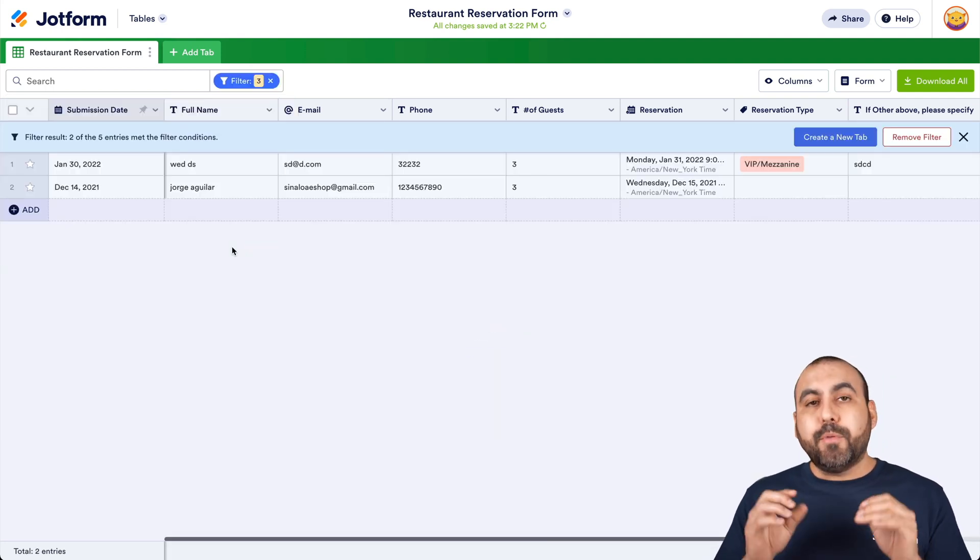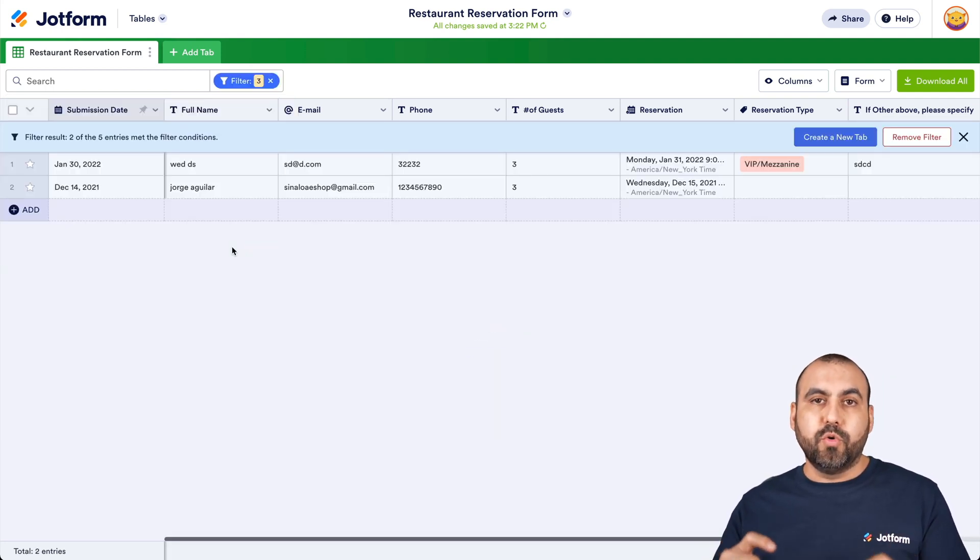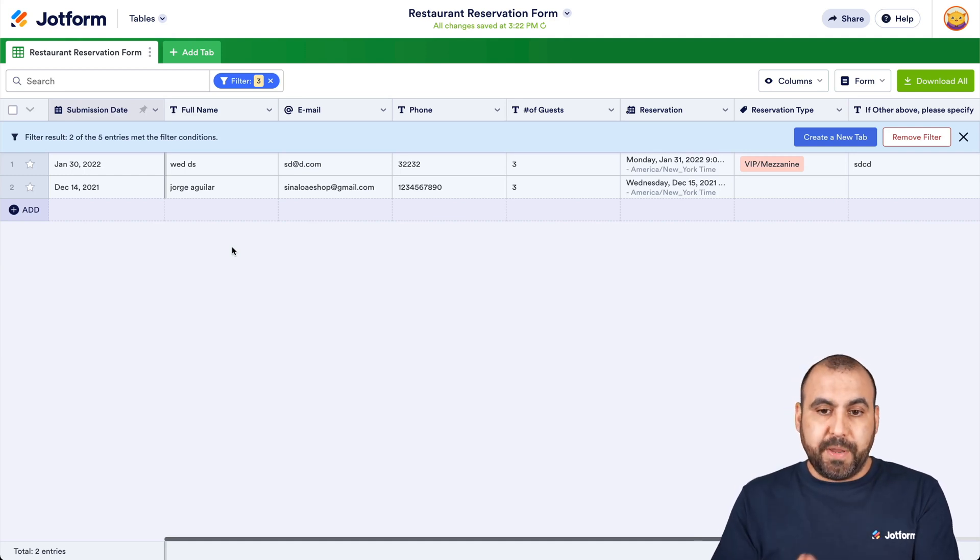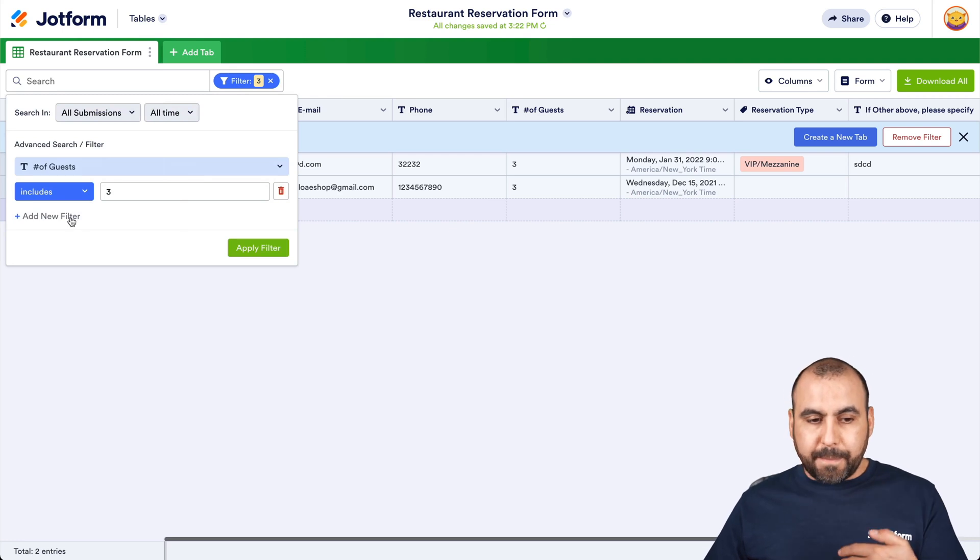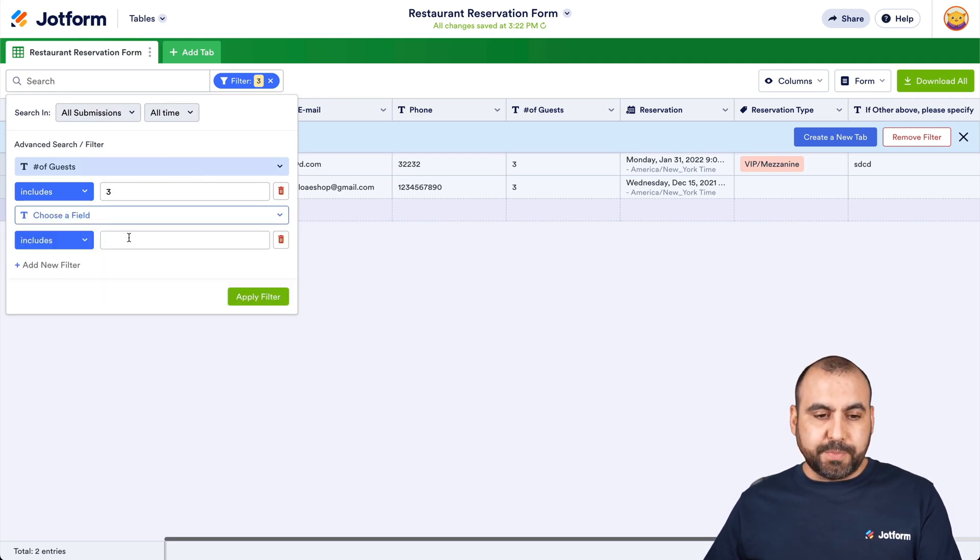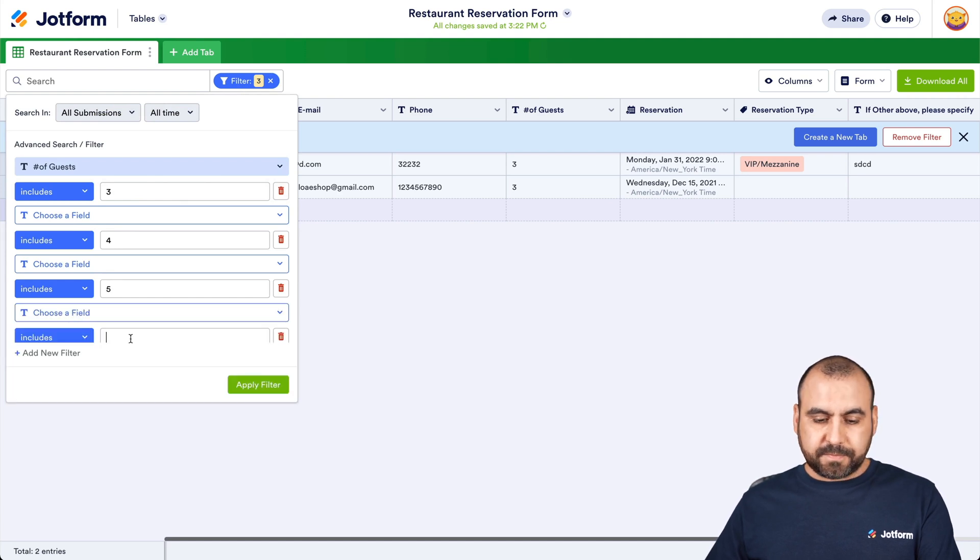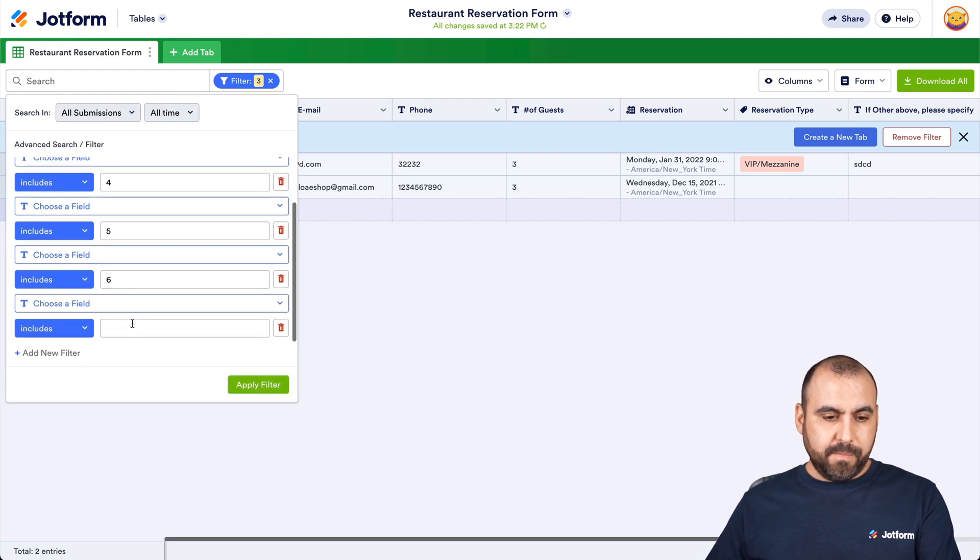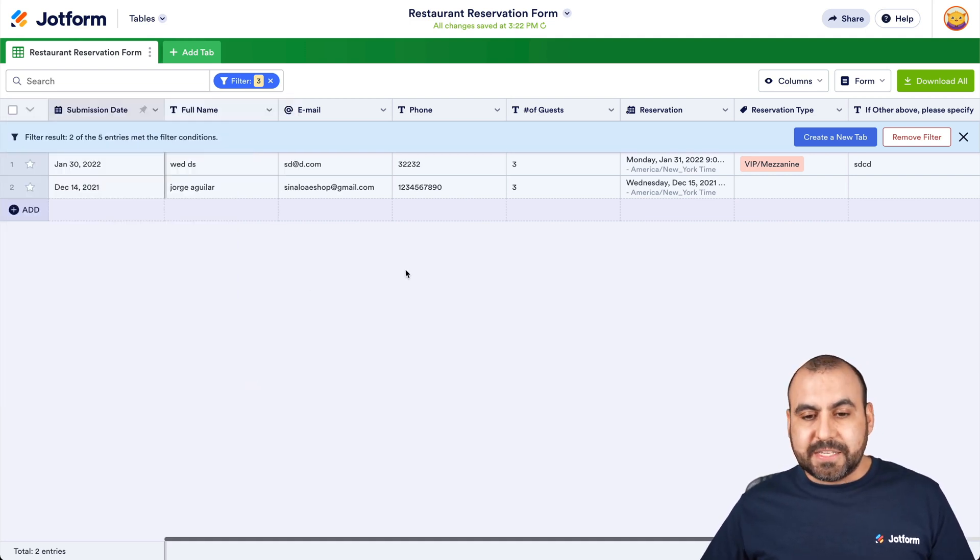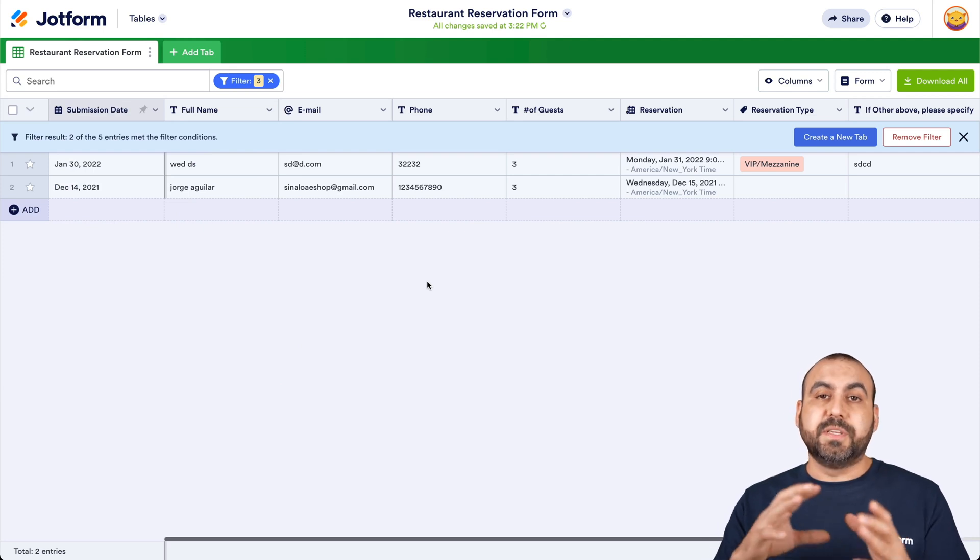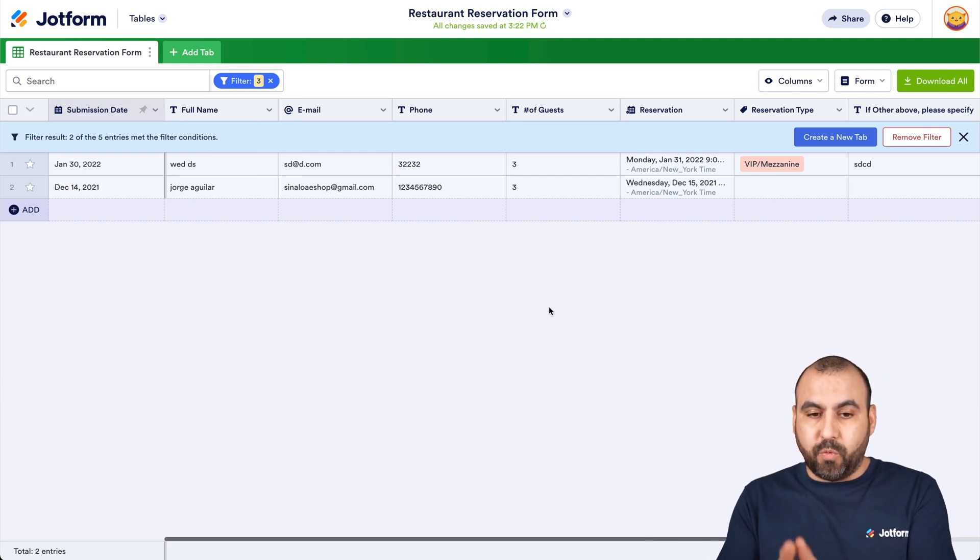And I'm only going to view people who made a reservation with three people. I can make this more customizable by adding more to this filter. So what if I also want to display four, five, six, seven, so on and so forth. I'm going to apply the filter. And in this case, we don't have any more submissions with more guests, but we're able to view them with that filter.